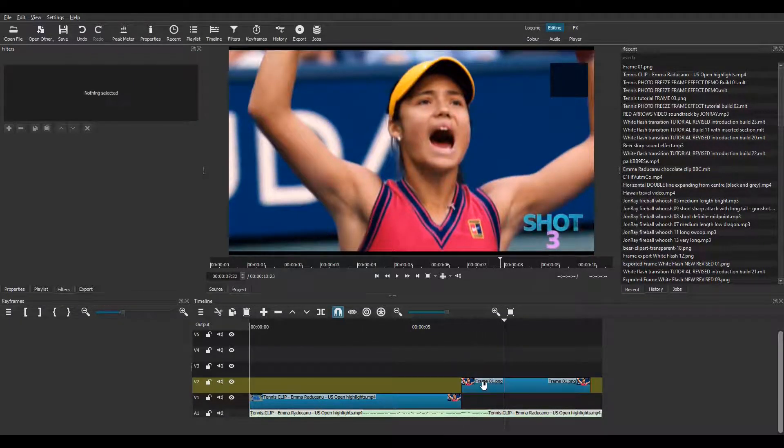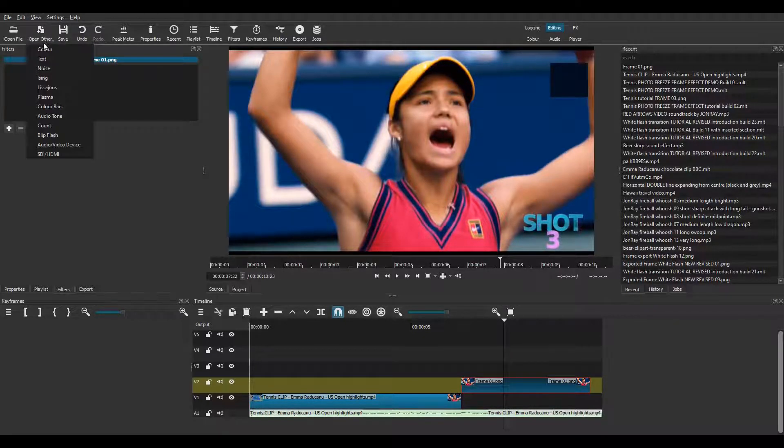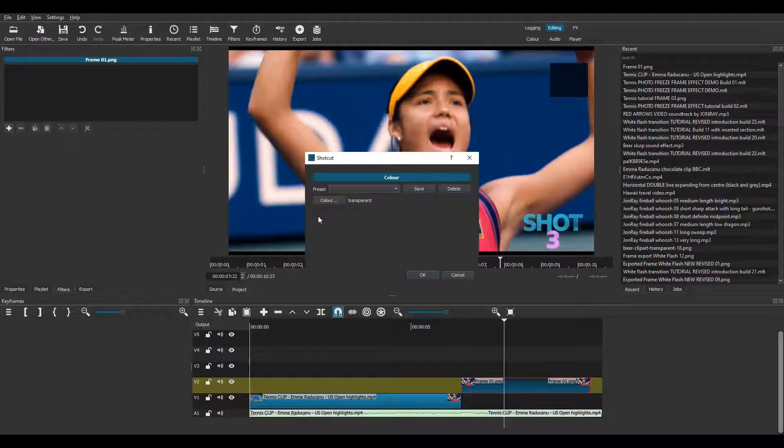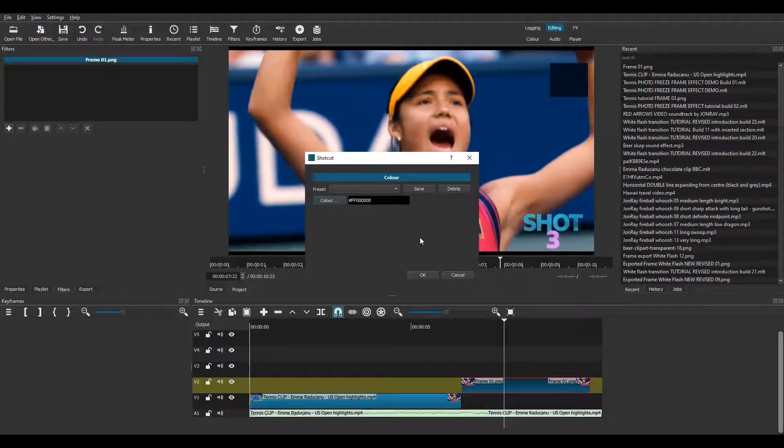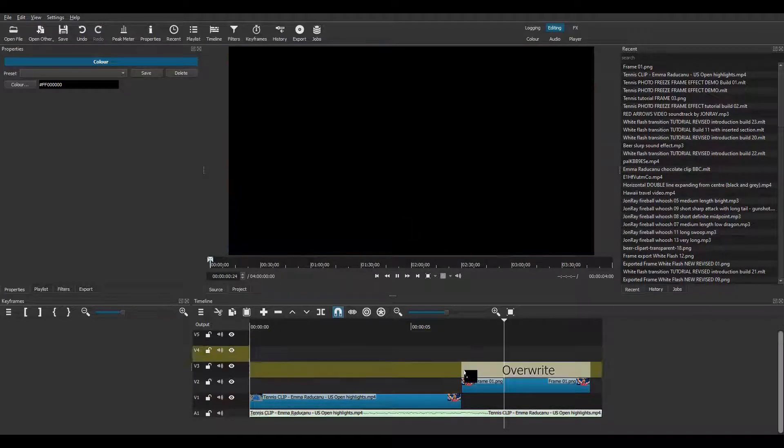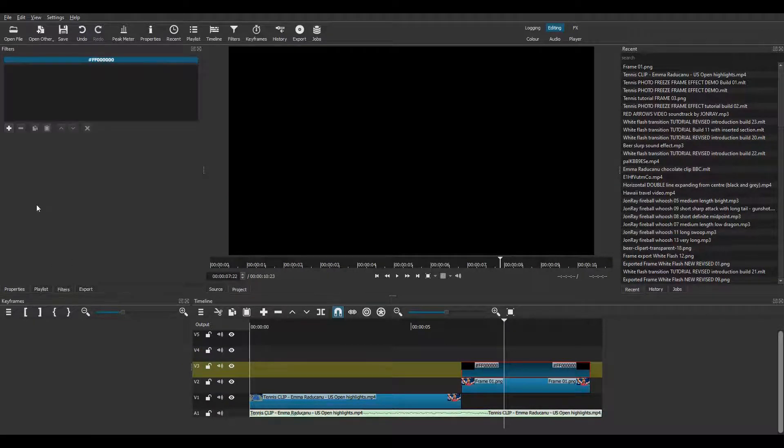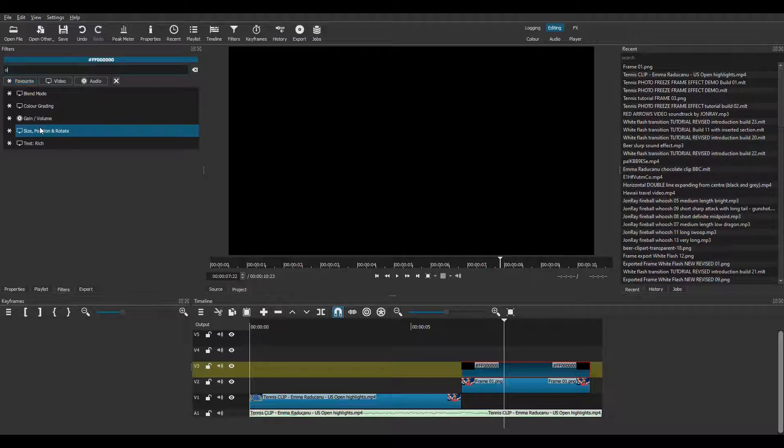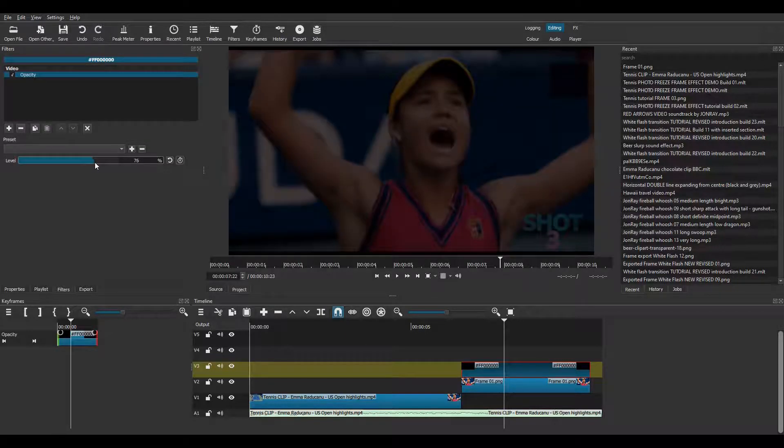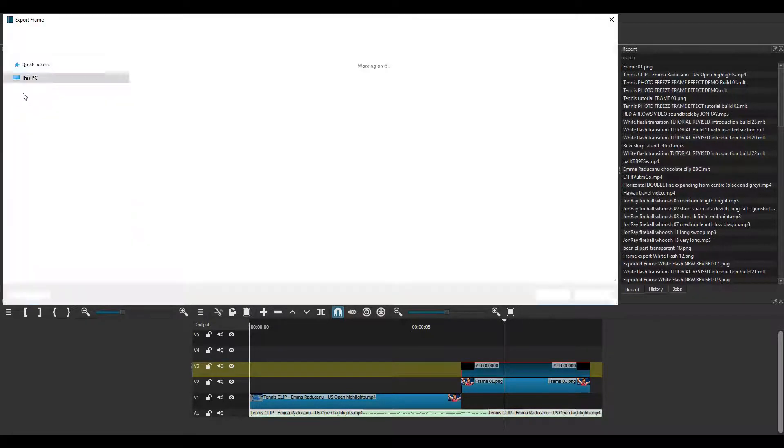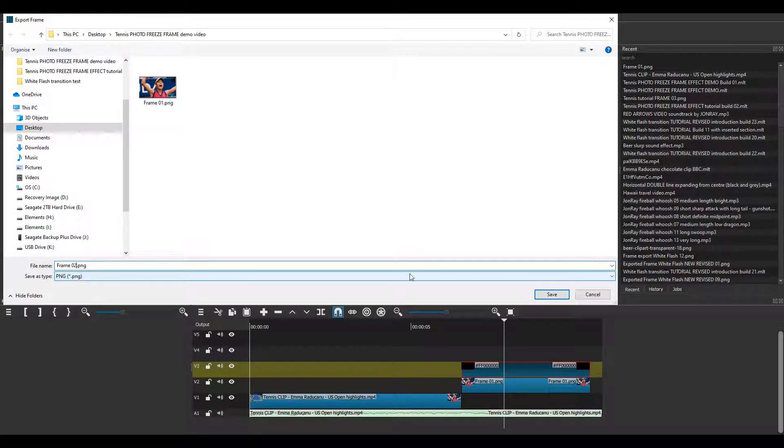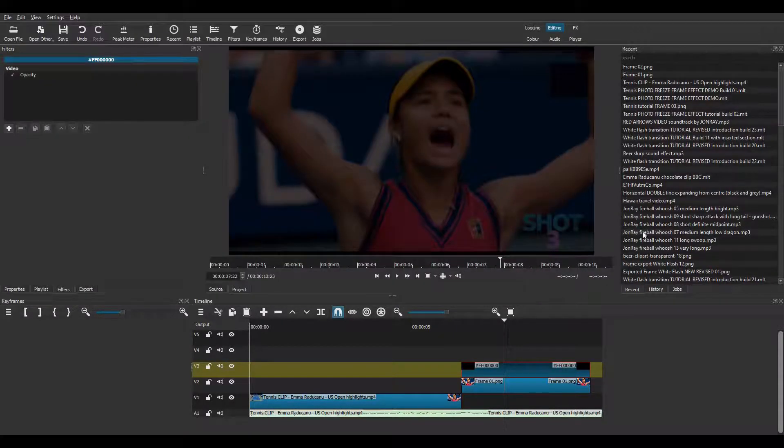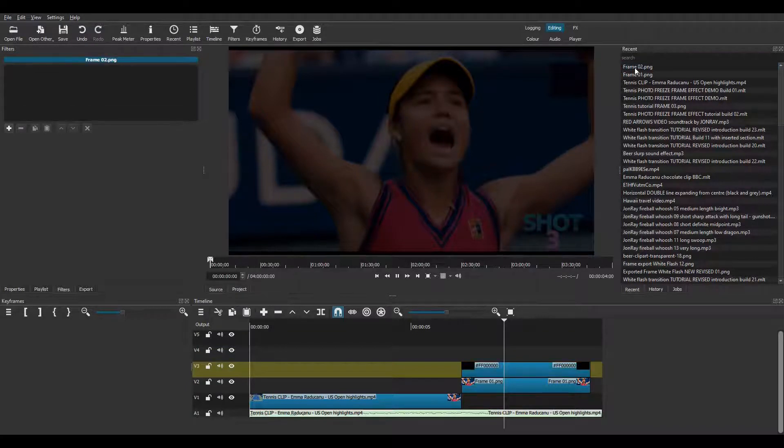I now want another exported frame, the same as the first frame but darker. So I go to open other, colour and drag a black colour clip down to track V3. Then I apply an opacity filter and turn down the slider. This makes the frame dark. Then I export it as my second PNG exported frame. Then it's over to recents again, double click the top entry and drag to V1.